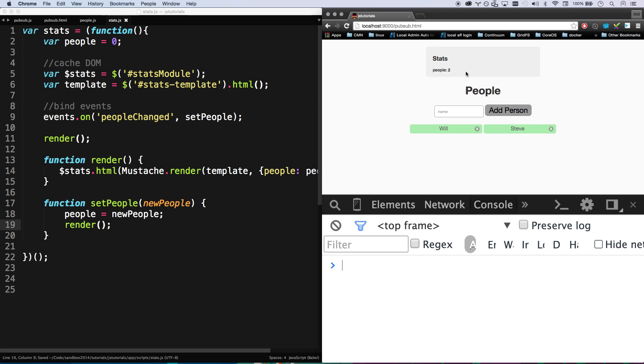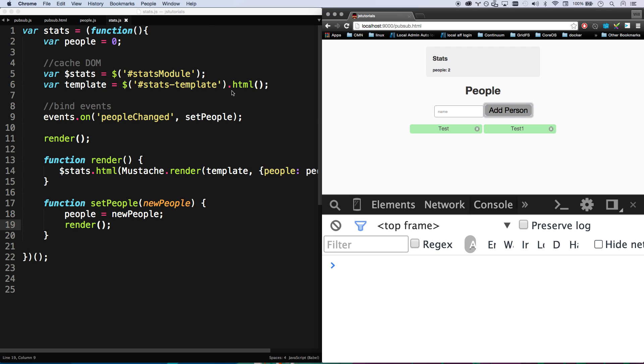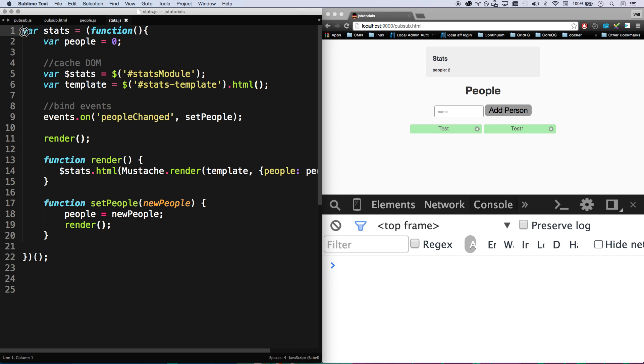So look at that, it automatically starts up with two. If I delete that, it goes to one. Delete that, it goes to zero. Excellent.